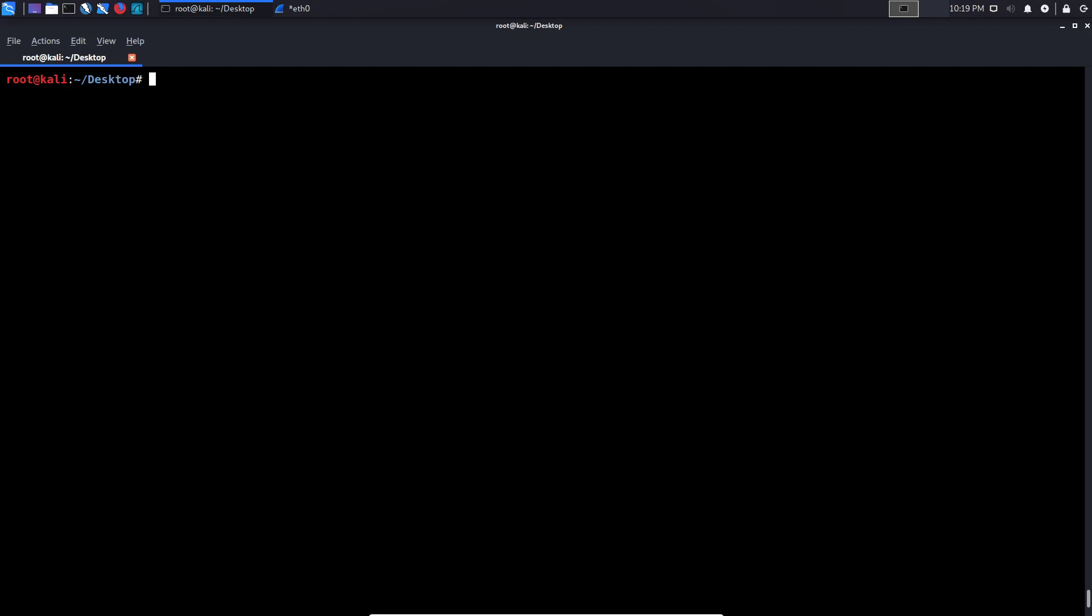I'm just going to check my Windows 2008 box here, and the firewall is currently disabled. Which means if I try and perform an ACK probe through NMAP, I should get an RST response. That will tell me there is no firewall in place. What we'll do is say NMAP dash SA, which means we're sending an ACK probe. We type in the address of the box, in this case 192.168.1.38. I can specify the reason flag for my own knowledge, or just to understand what happened exactly, which is quite important.